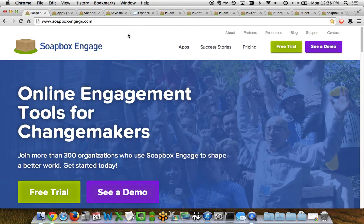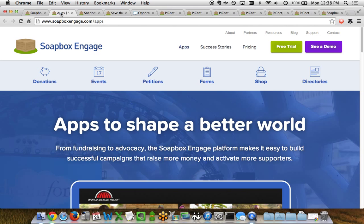Soapbox Engage is an online engagement toolset for organizations of all shapes and sizes looking to do online fundraising, event registration, advocacy, and a lot more. In our demo today we're going to be focusing on one of our apps within Soapbox Engage called the Soapbox Donations app.